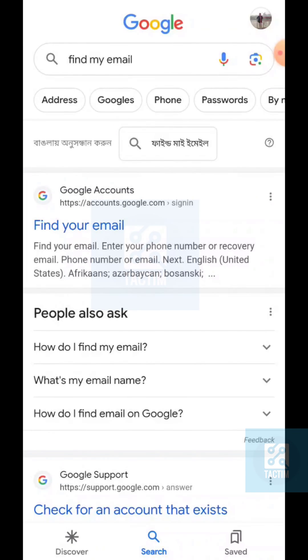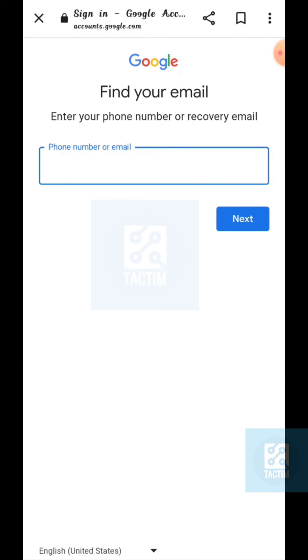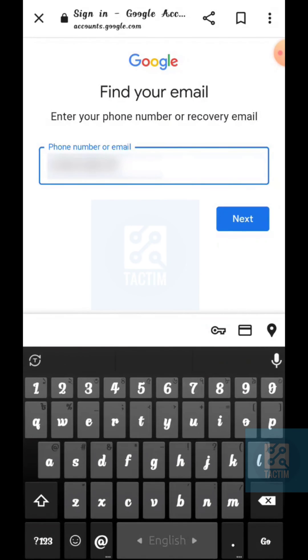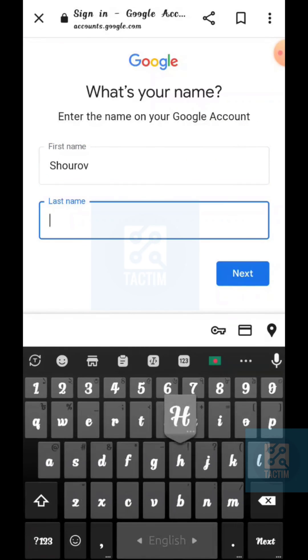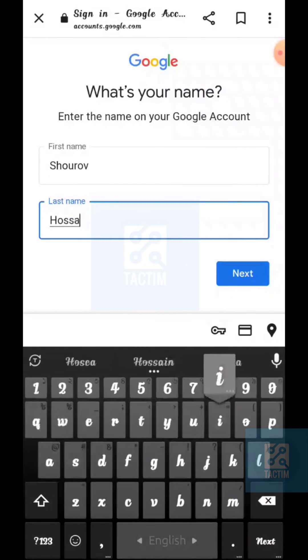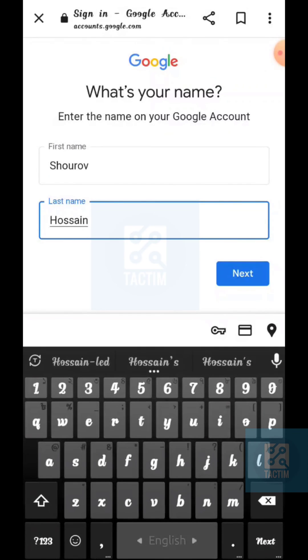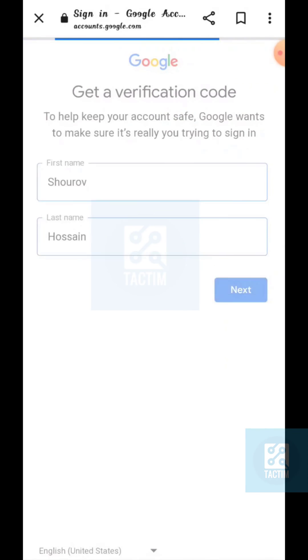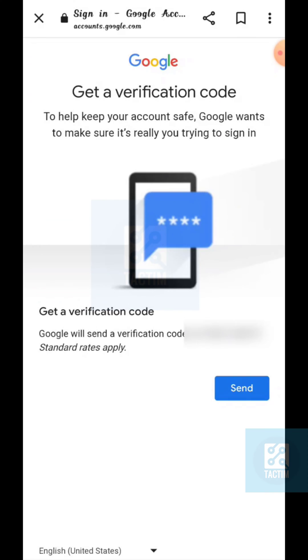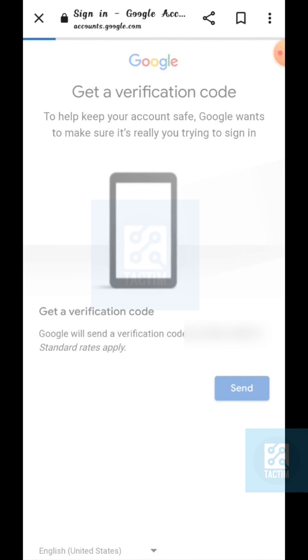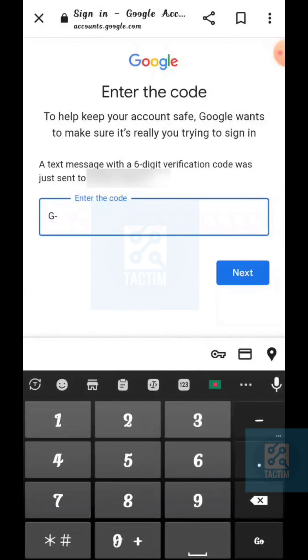Now just enter your phone number. After giving your phone number, click on next. Now give your first name and last name, and click on next. Click on send, and a verification code will be sent to your phone number.